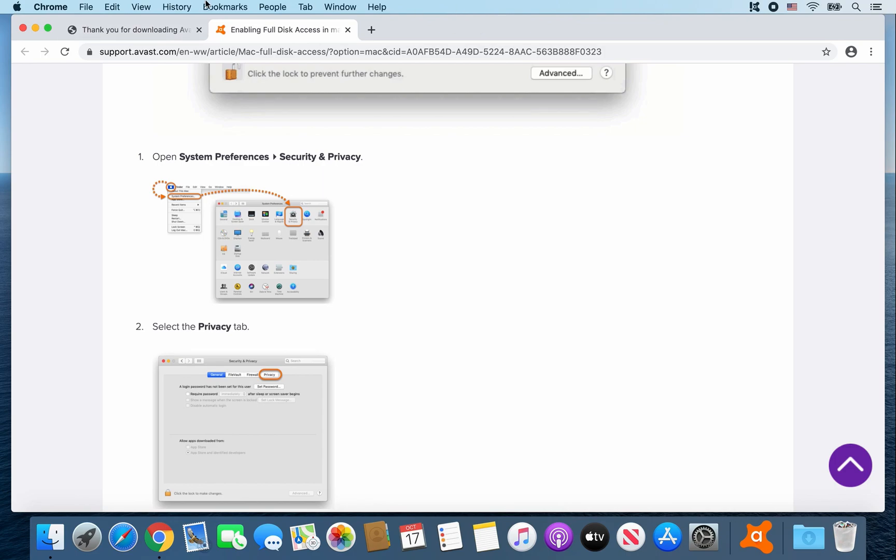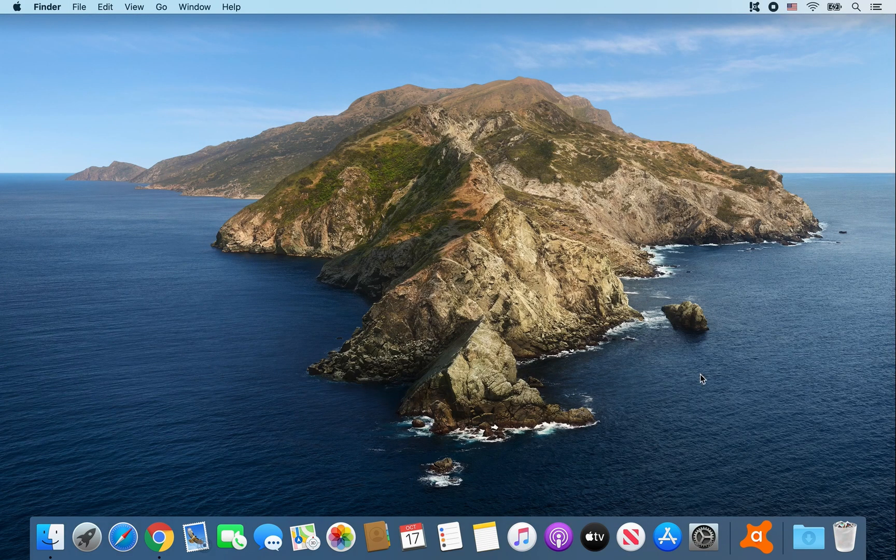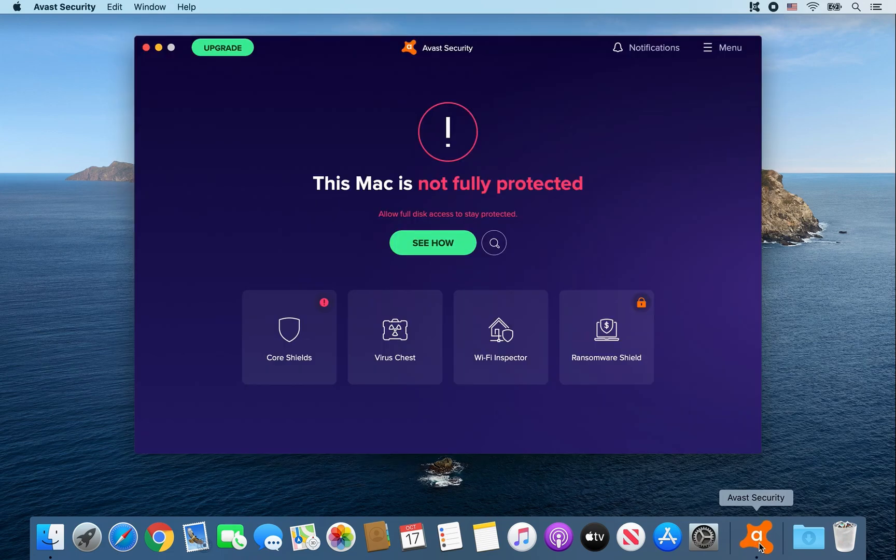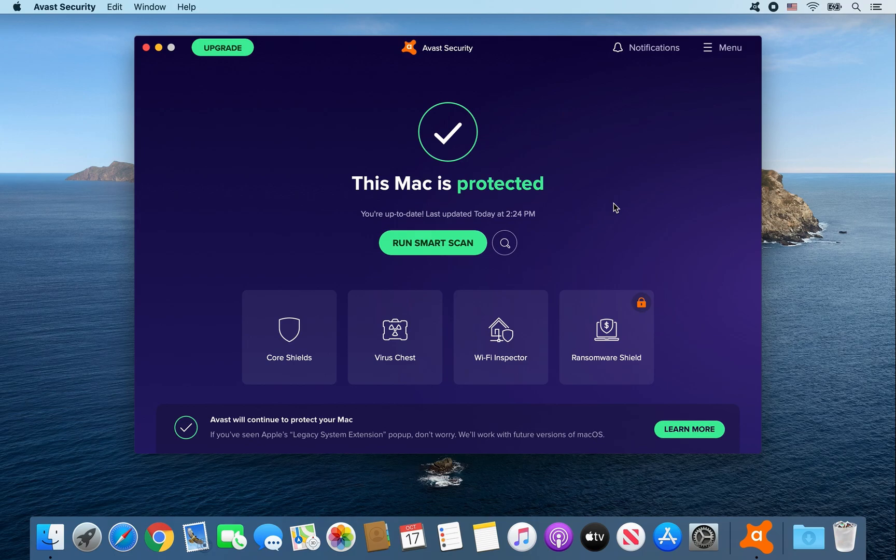You can also go ahead and close out Chrome. Open up Avast Security. And you should be good to go. Because it says this Mac is protected. So I hope you enjoyed this tutorial. And thank you for watching.